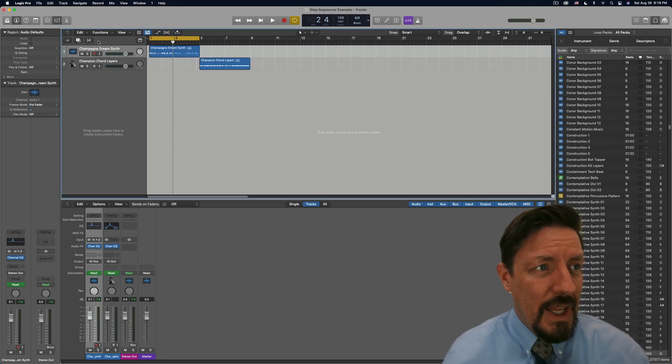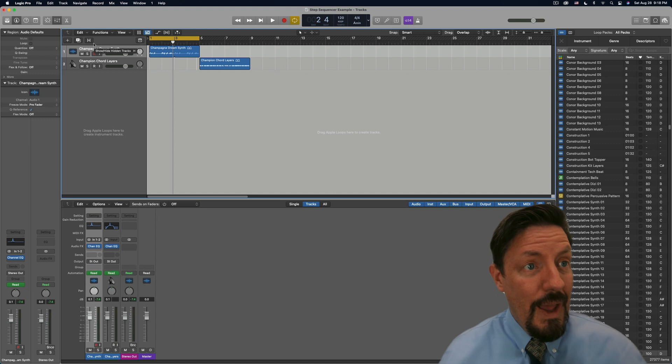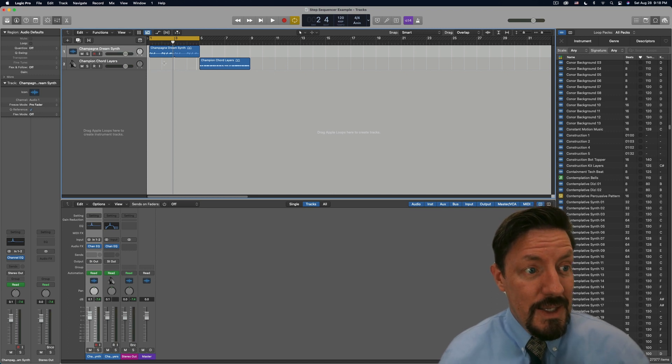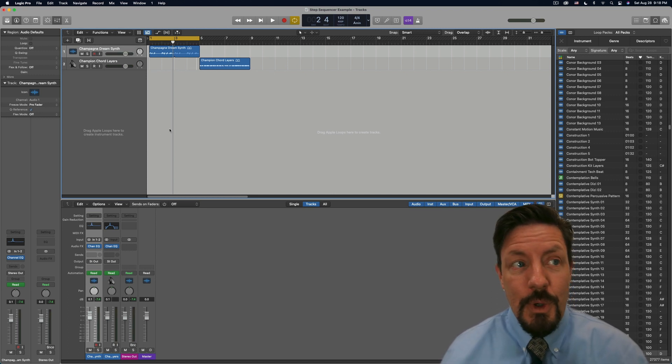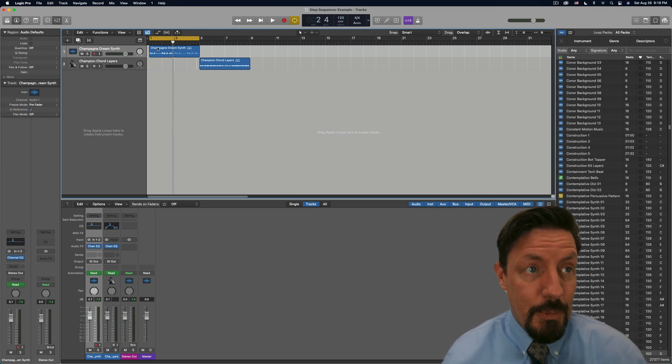That was a great question. And the answer is simple. The answer is, is that we have on this track one of the step sequencer regions, and it's just layered with that audio file.